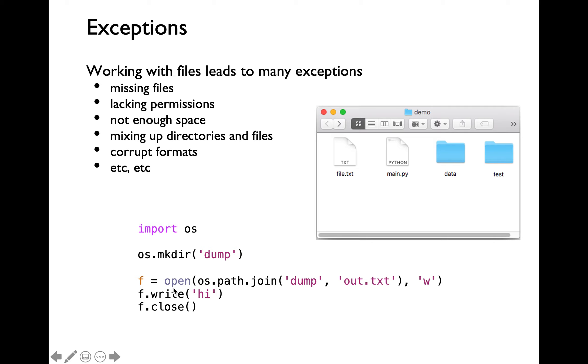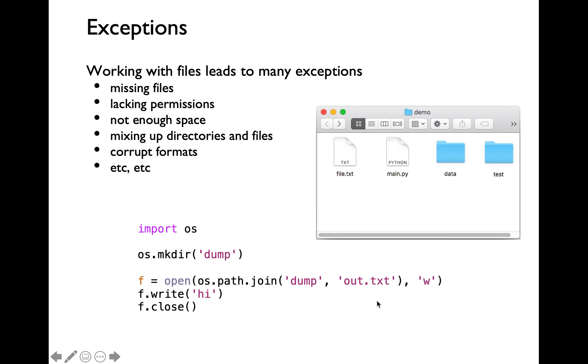Then I'm being very careful not to hardcode forward or backward slash to indicate relative path to out.txt file inside the newly created dump directory. Instead of hard coding forward or backward slash, I'm invoking the os.path.join function by passing dump as the first argument and out.txt as the second argument.